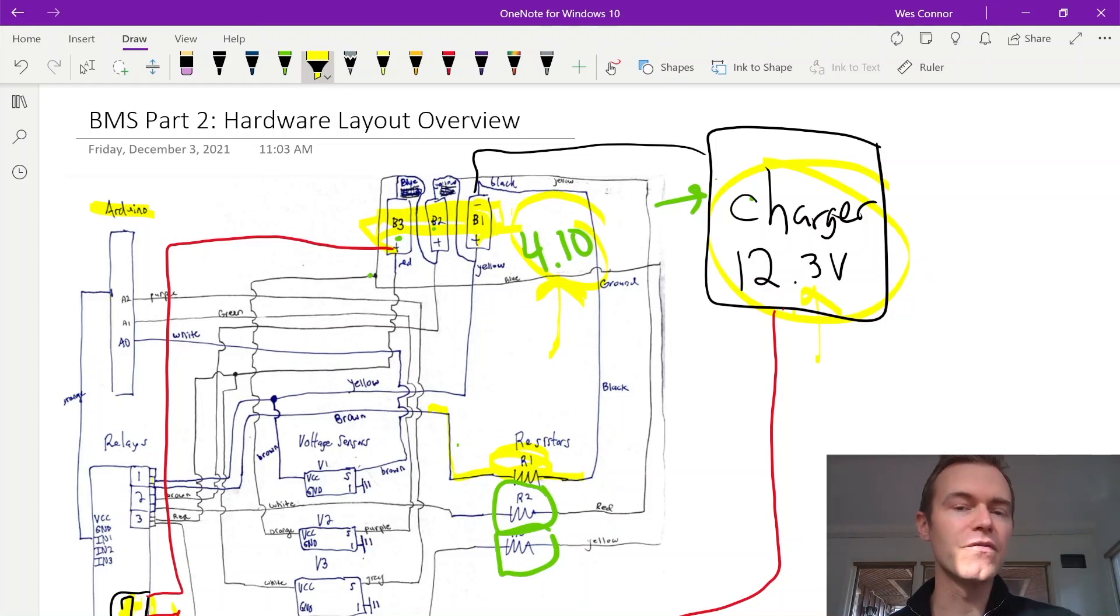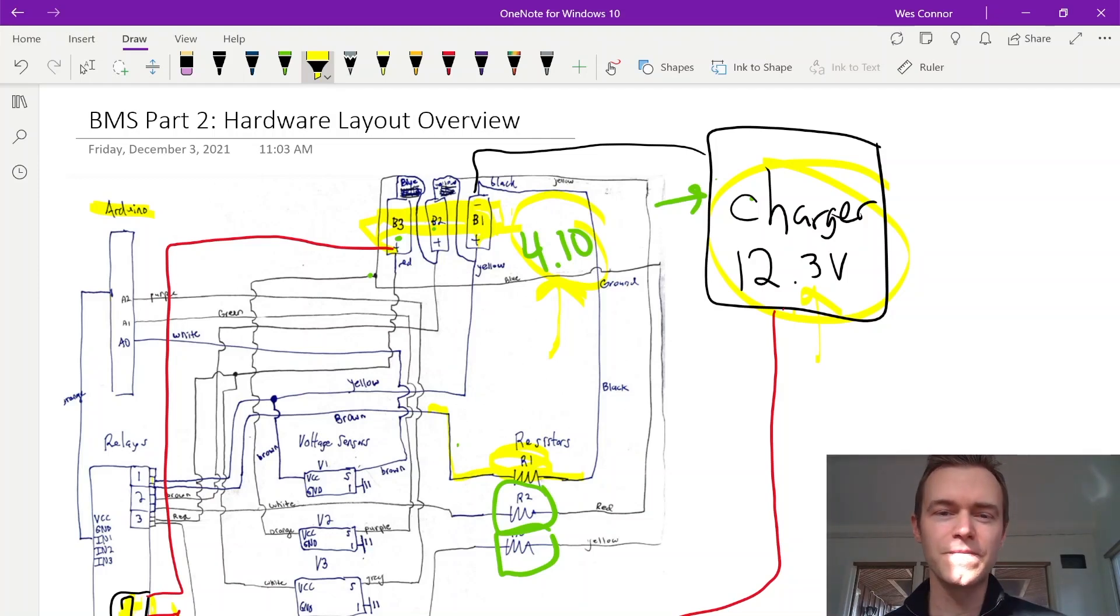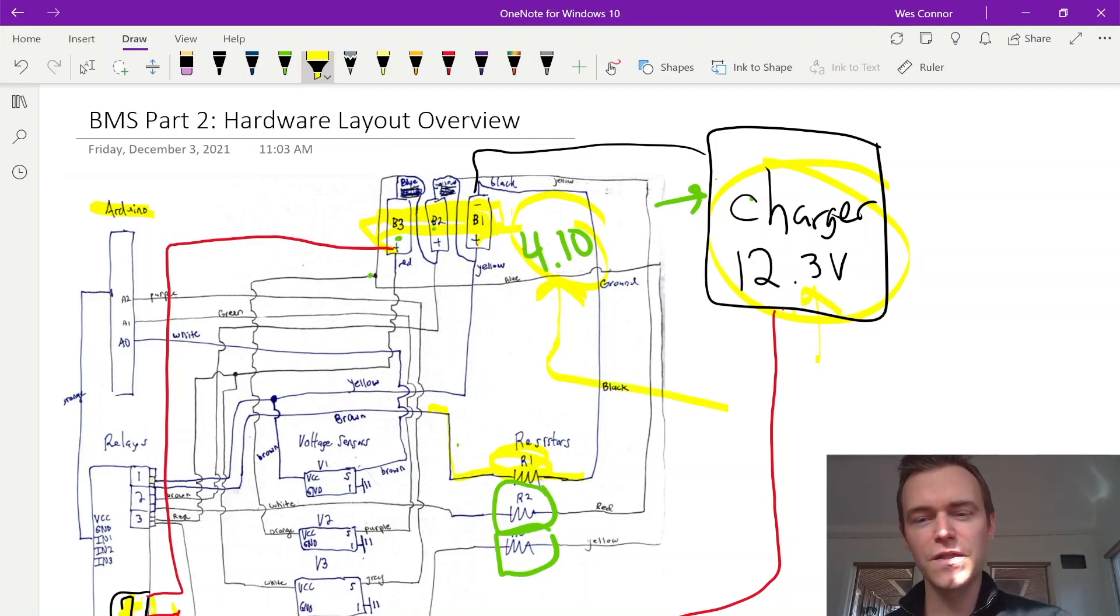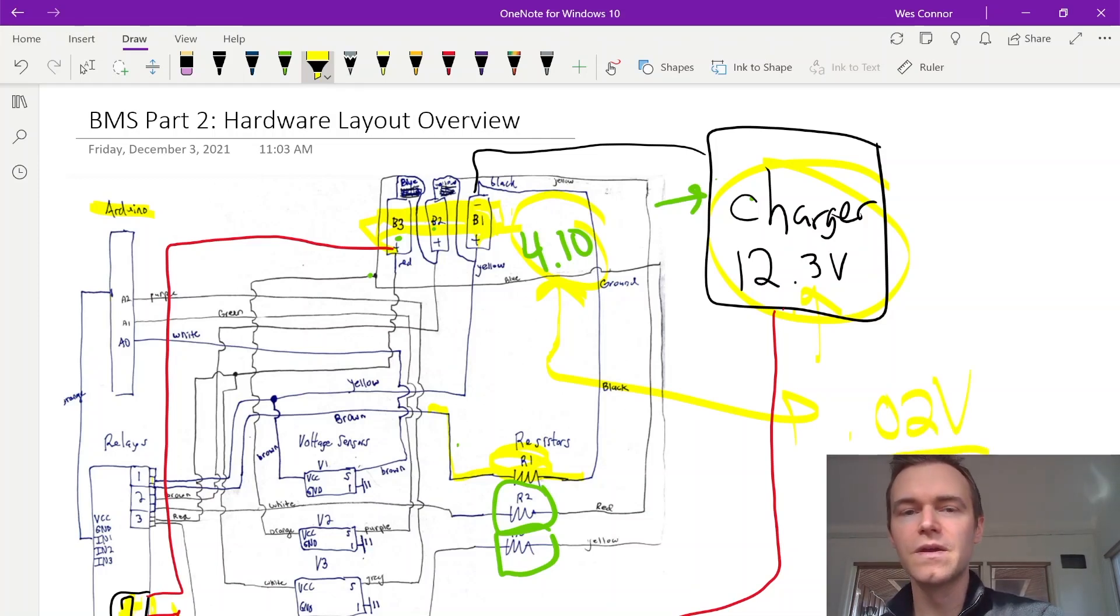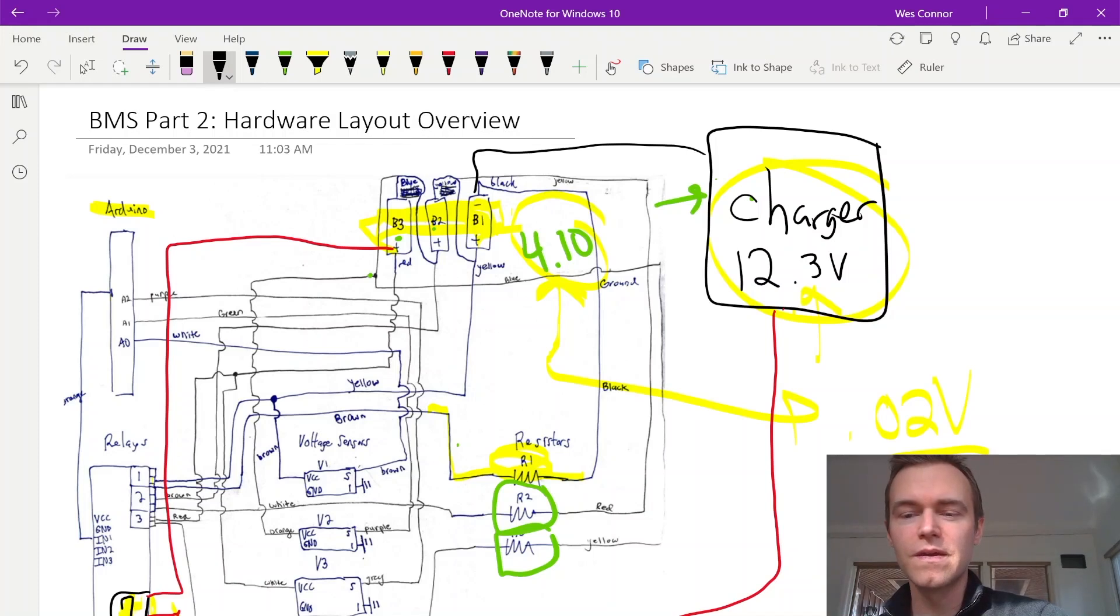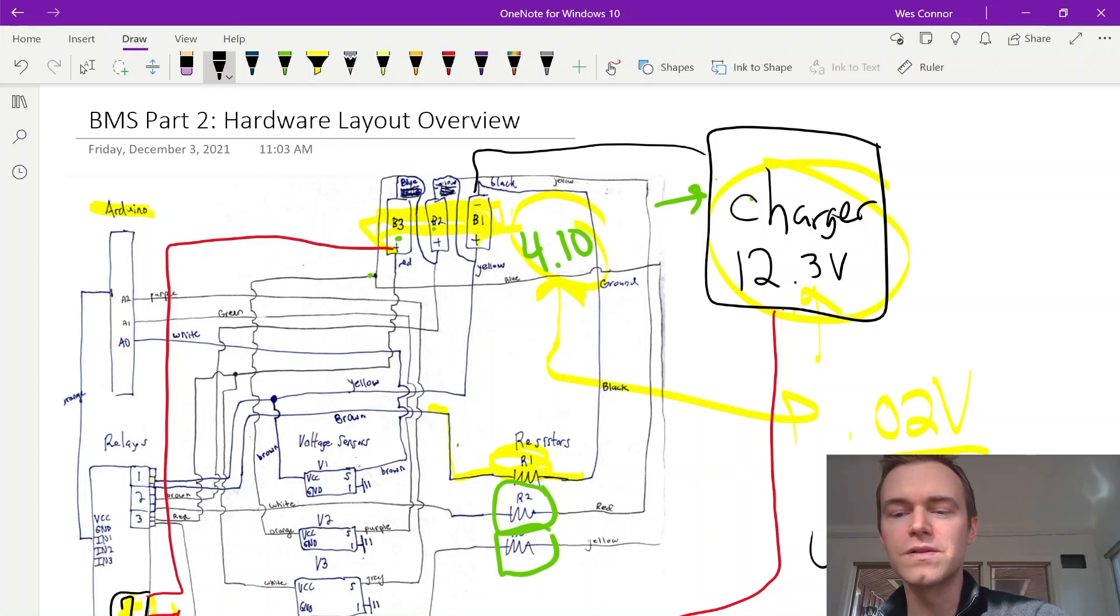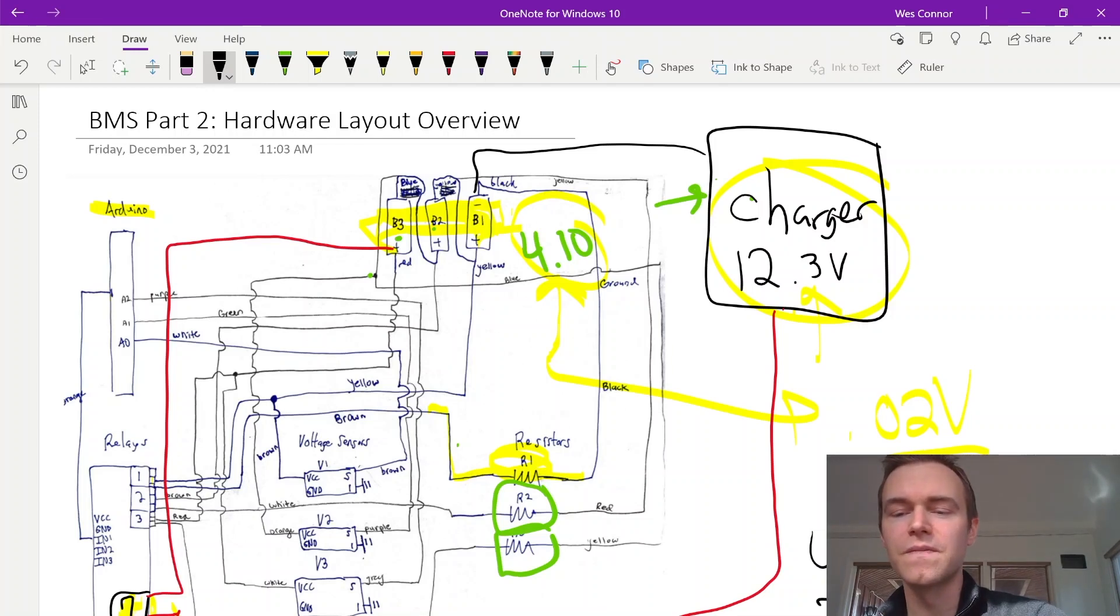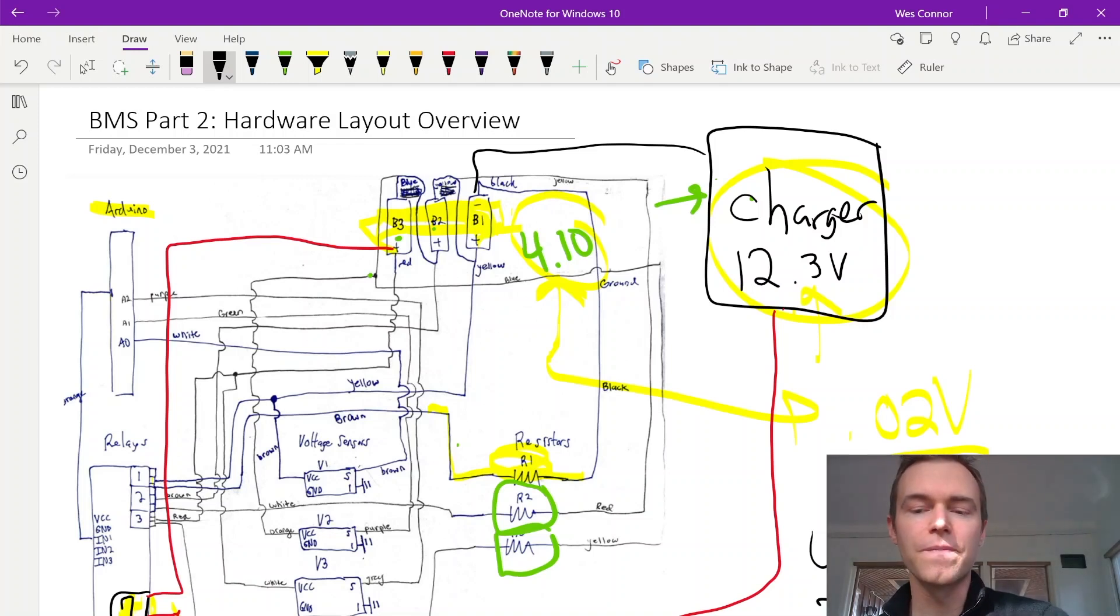And in this case, we pick 4.10 to prolong the life of the cells instead of bringing them up each to 4.20. So let's say our threshold is 0.02 volts. So once we get within this 4.1 volts, so that would be 4.08 to 4.12 would be our threshold for any cell. Once we get to here, we can terminate our charge and we are done.